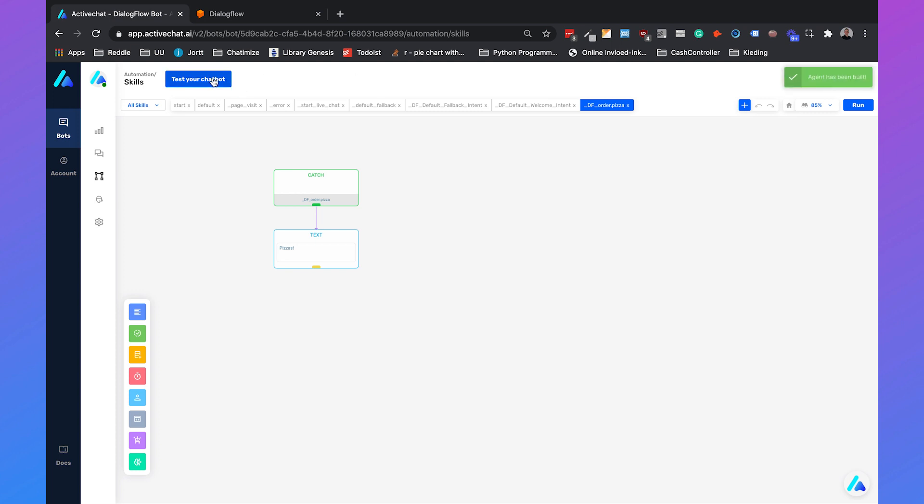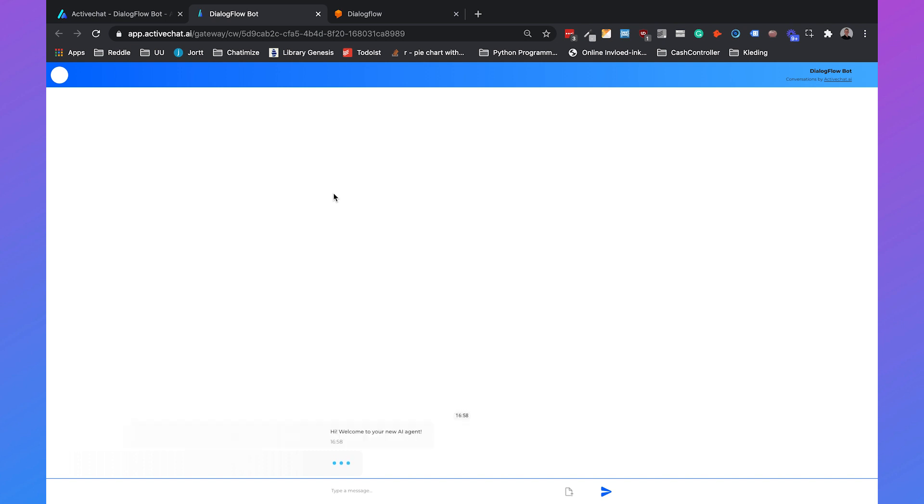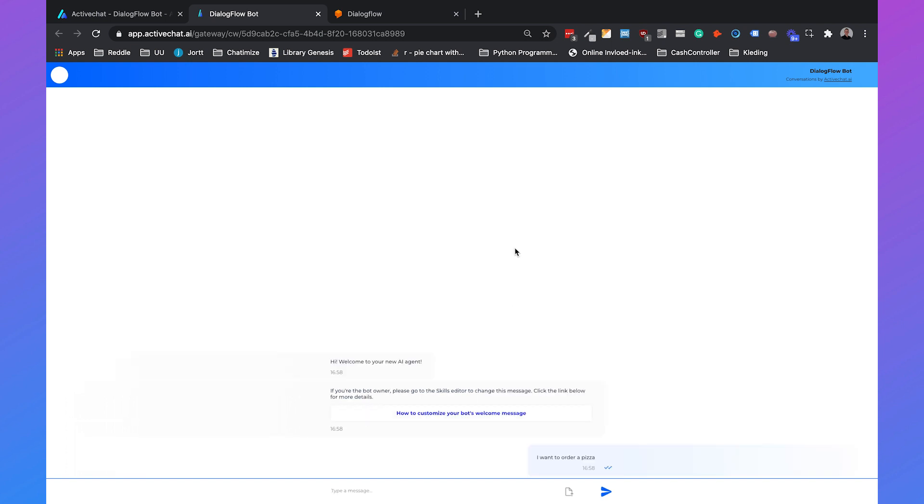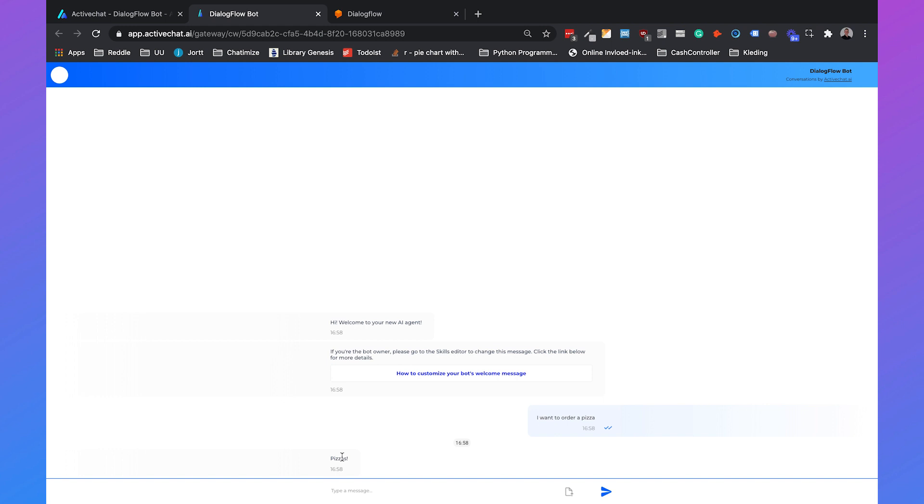We can test the chatbot. It will automatically show the welcome message. If we say I want to order a pizza, then it says pizzas. So that's working. That's how you handle a Dialogflow intent in your ActiveChat chatbot.